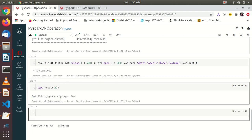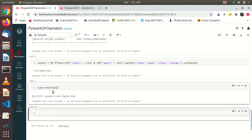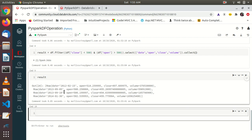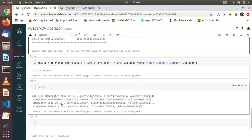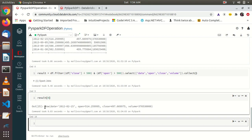Every piece of data we see is a Row object. To view all rows, we can print result. Each row in the DataFrame becomes a Row object. To access the first row, we write result[0] and we get the very first row's data.